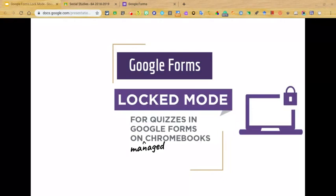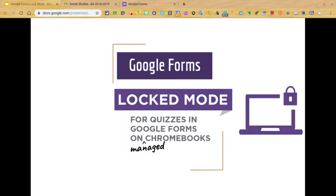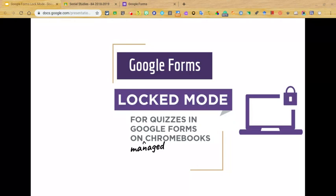As many of you that use Google Forms know, Forms is a versatile G Suite tool used in a variety of ways in the educational environment. Many teachers, such as myself, have discovered the effectiveness of using Forms not just for surveys or collecting student and family information, but now with the options of inserting images, videos, and links to websites and documents, Forms has become a valuable tool for providing digital formative assessment through the quiz feature, allowing teachers to capture student learning data digitally.